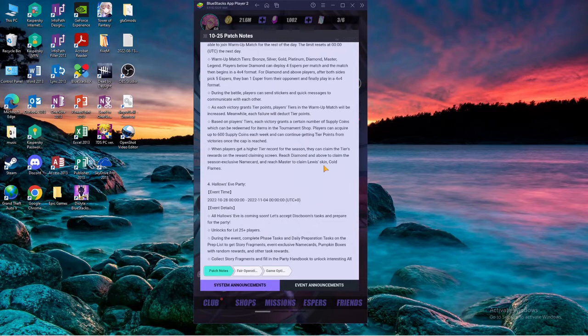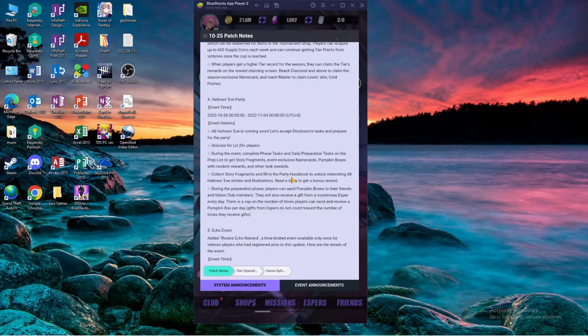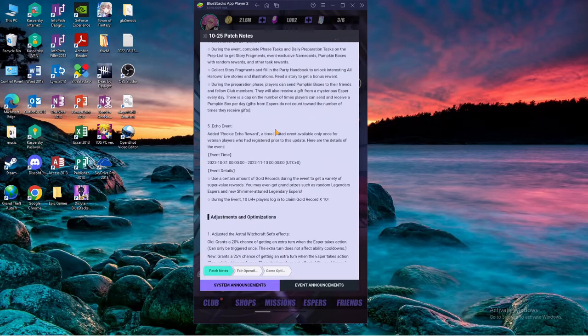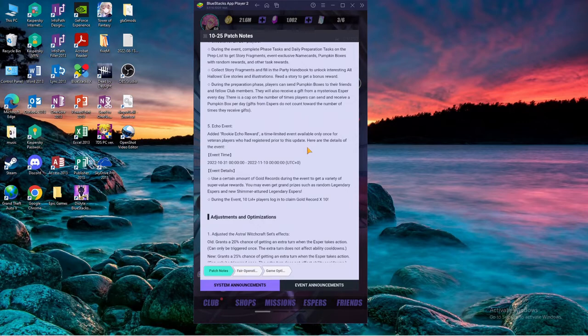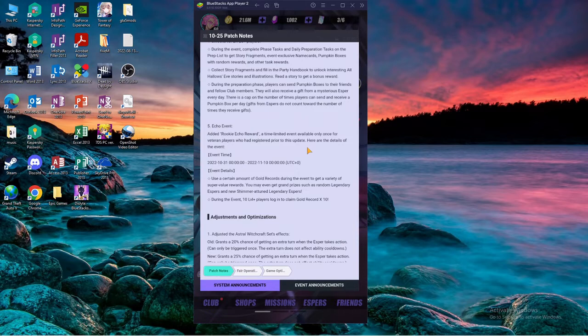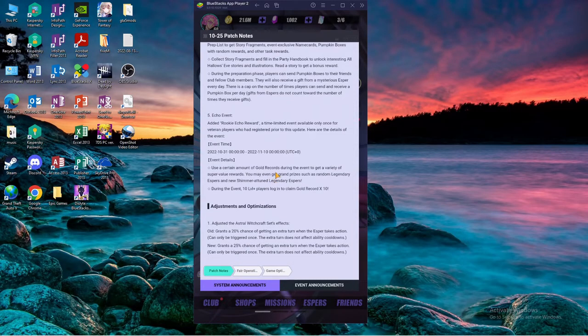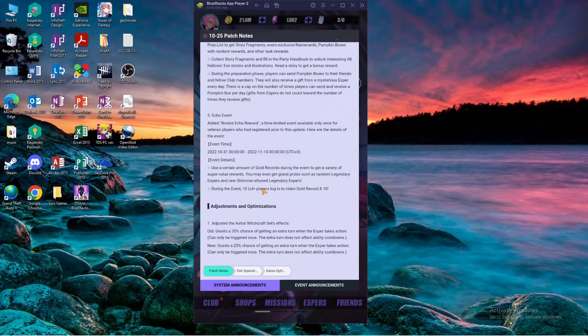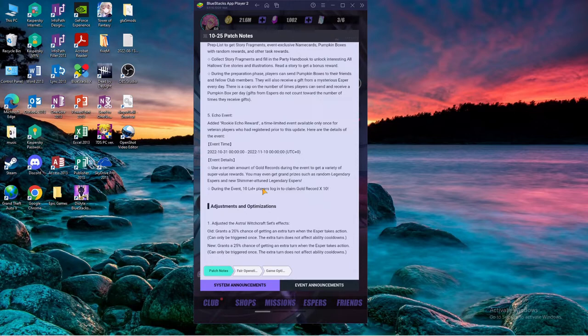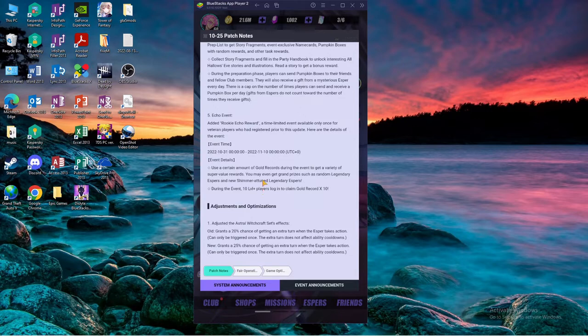There is a new echo event. Added rookie echo reward, a time limited event available only once for veteran players who had registered prior to this update. Okay, so if you spent on the echo tribute you're kind of screwed because this one uses gold records as well. Use a certain amount of gold records during the event to get a variety of super value rewards. You may even get grand prizes such as random legendary Aspers and new shimmer to legendary Aspers. Bruh.